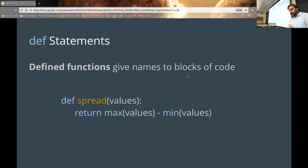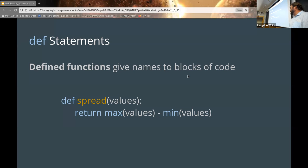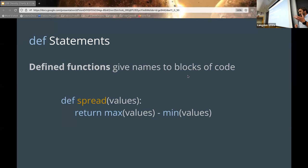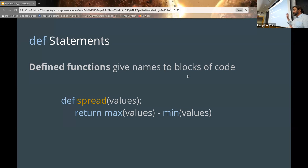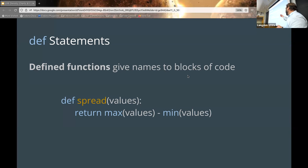Now we're going to move on to functions. A function is very much like a variable — it's just a name attached to something. Instead of being attached to a number or a string, it's attached to a piece of code. Much like a variable name, we can reuse it anywhere we need that batch of code. From a practical perspective, you can change that block of code in one place and have it affect all places it's used — so you don't have to go find everywhere you made a spread function.